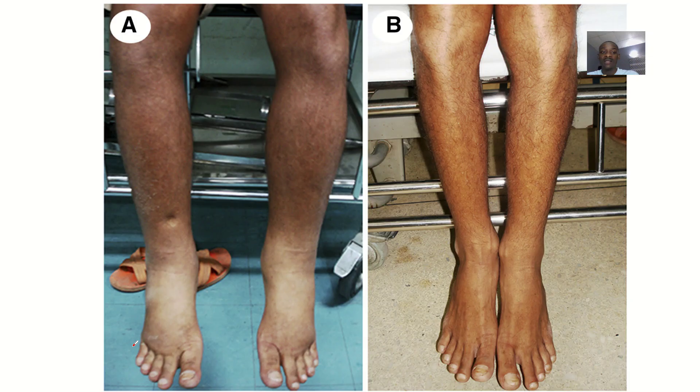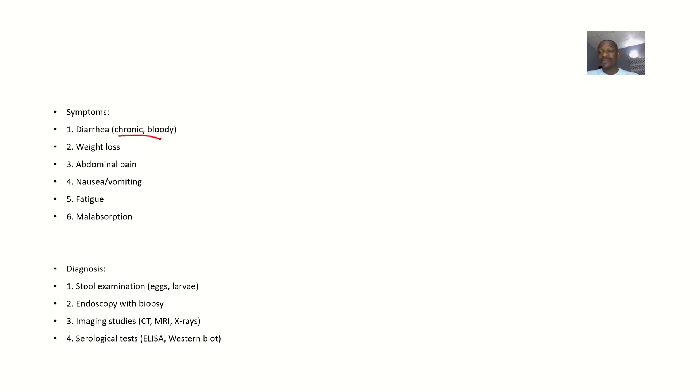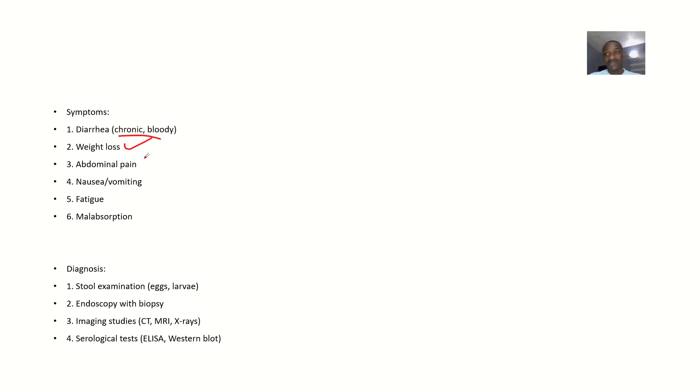Symptoms include chronic diarrhea with bloody stools, weight loss from dehydration and nutrient loss, and abdominal pain.